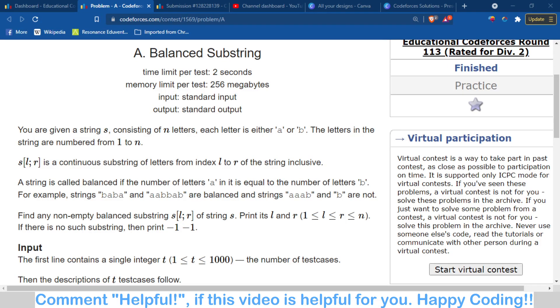Hello and welcome back to the channel. In this video we're going to talk about problem A of Educational Codeforces Round 113, which is Balanced Substring.